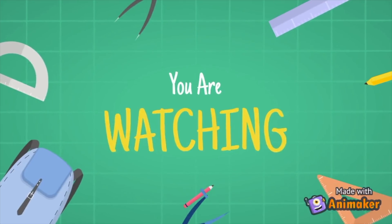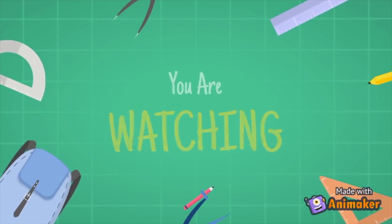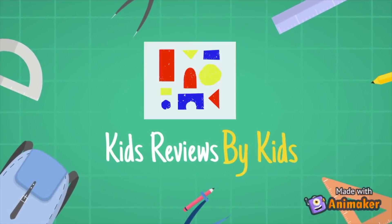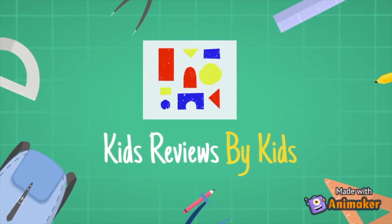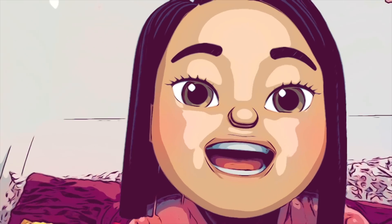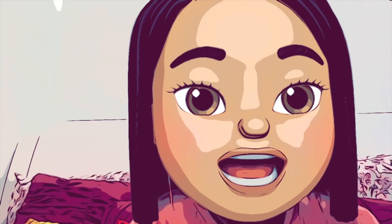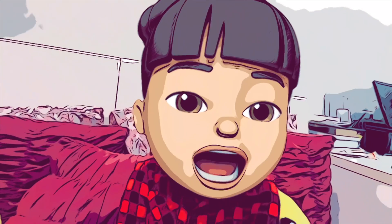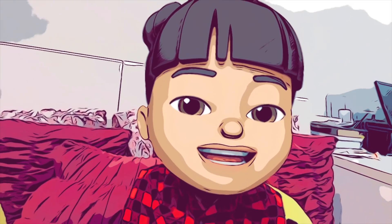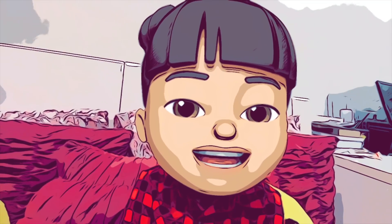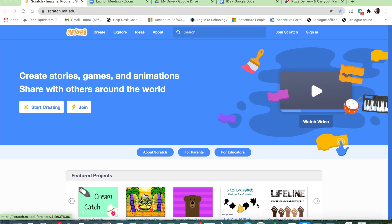You're watching Kids Reviews by Kids, for Kids by Kids. Hi, my name is Sianna. Hi, my name is Ra. Welcome back to Kids Reviews by Kids. Today we're going to be doing something really cool.